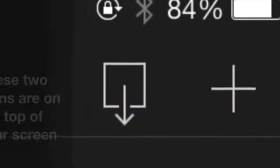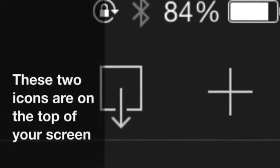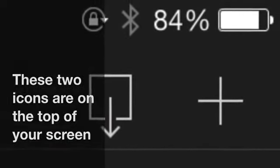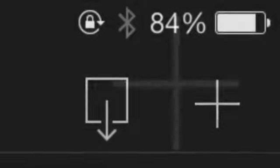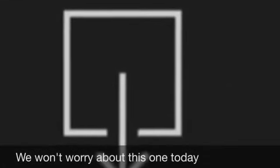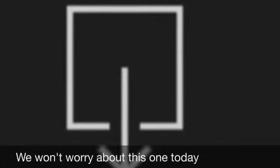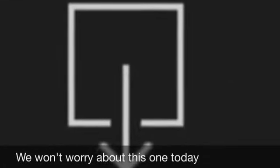On the top right of your screen you'll have those two icons, the box with the arrow out and the plus. The plus creates a new project. This icon allows you to download from iCloud or iTunes.